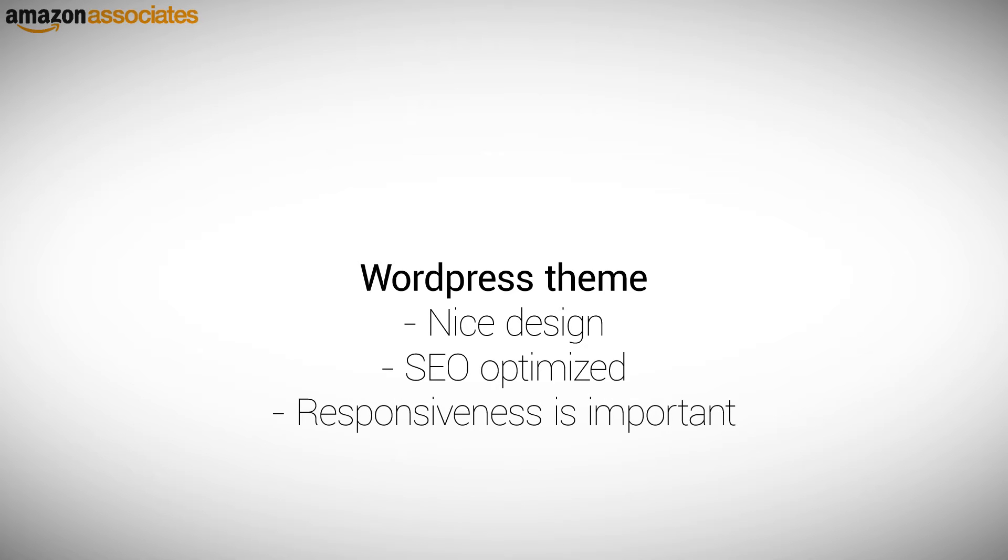A responsive design is important because people use different devices with different sizes of screens as computers, tablets, and smartphones. Responsiveness automatically makes viewing your website friendly for visitors, irrespective of what device they are using.